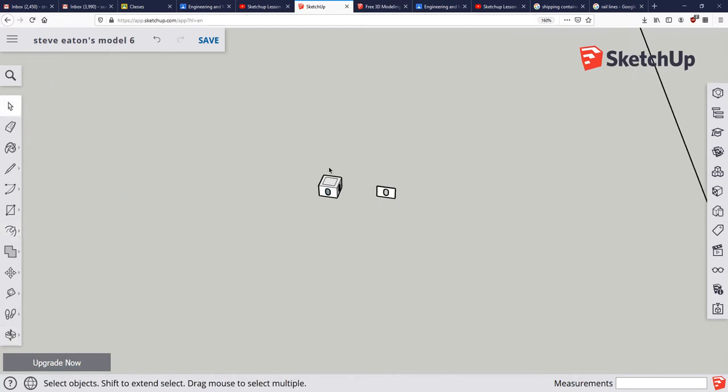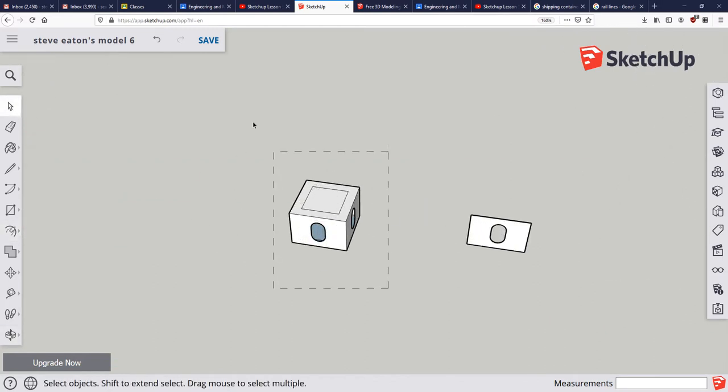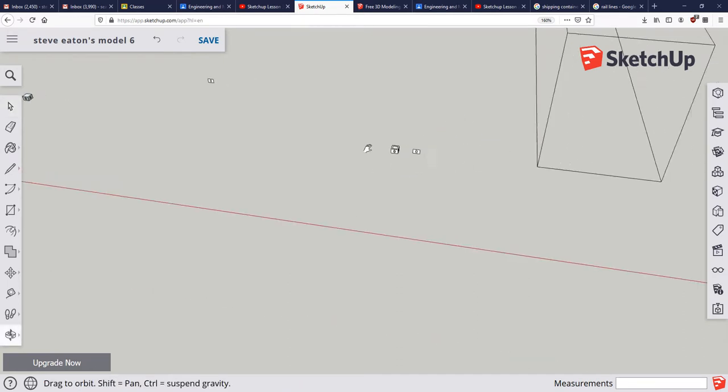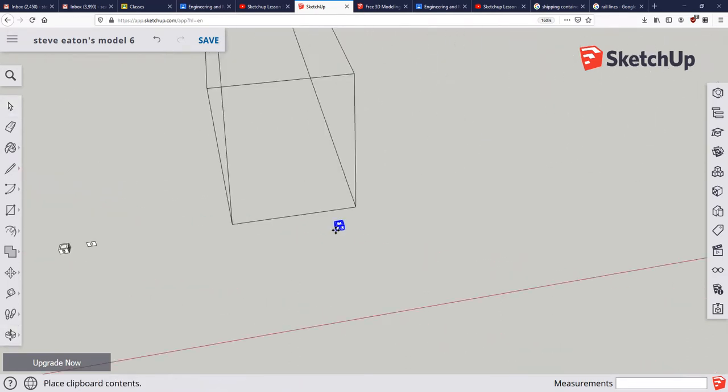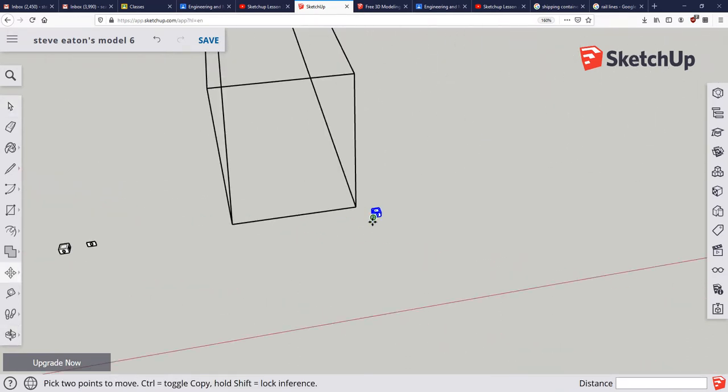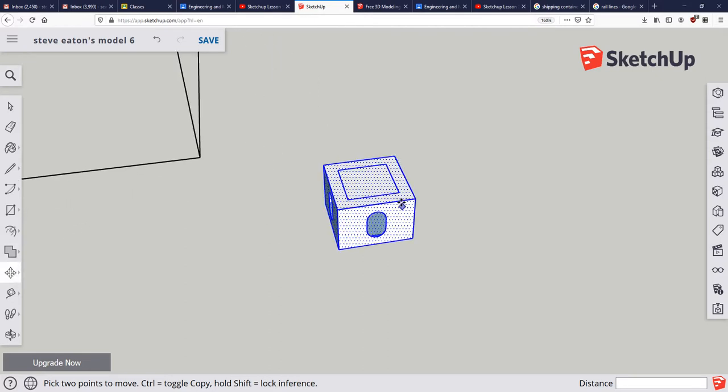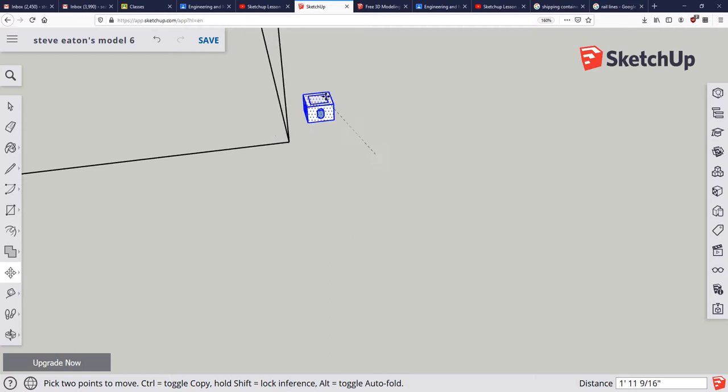So I'm going to take my new object that I've just created, copy and paste it, and place it somewhere in space. Now I'm going to move it. Once again, the shortcut for that is M, and I'm going to move it from, let's say, this point right here.